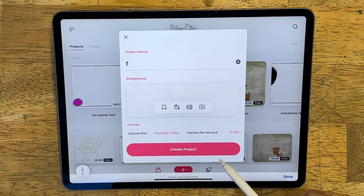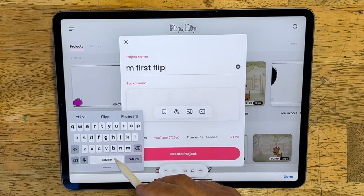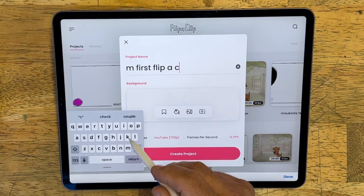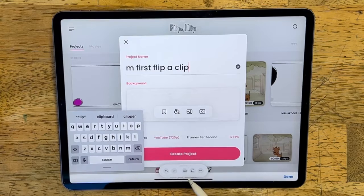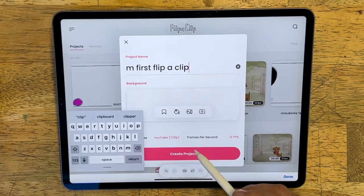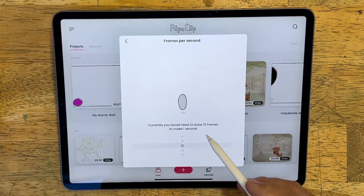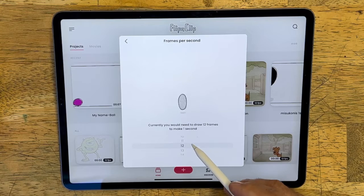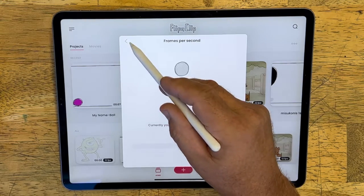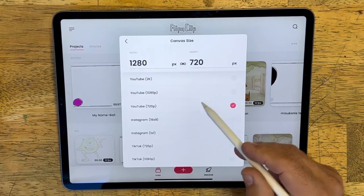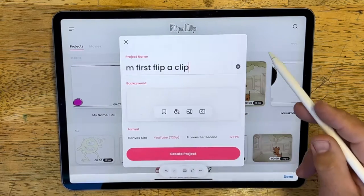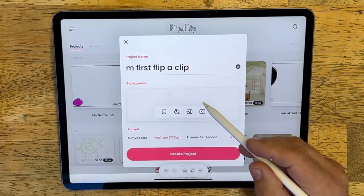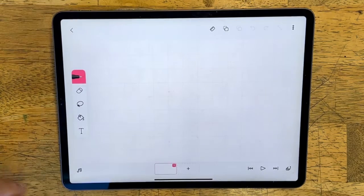The first thing we need to do is name our document. It really doesn't matter what you name it, but something descriptive is a good idea. We can also change our frame rate — it defaults to 12 frames per second, but you can change that up and down. Let's keep it at 12 for now. You can also select your canvas size; we're going to go with the standard default, which I think is the YouTube size.